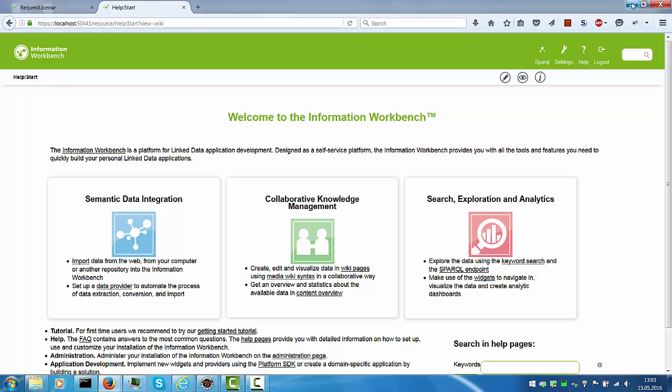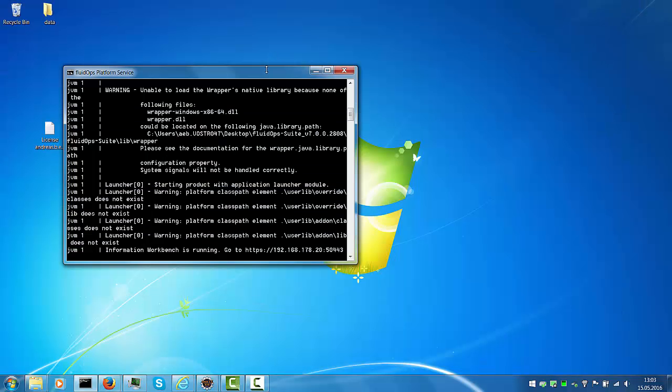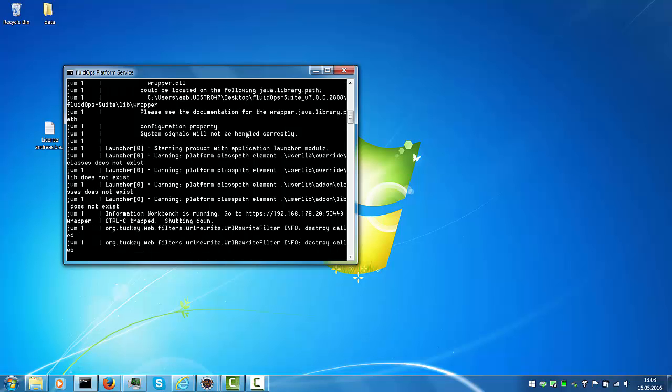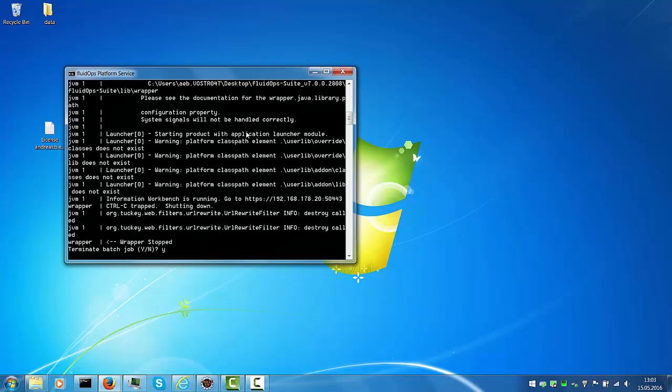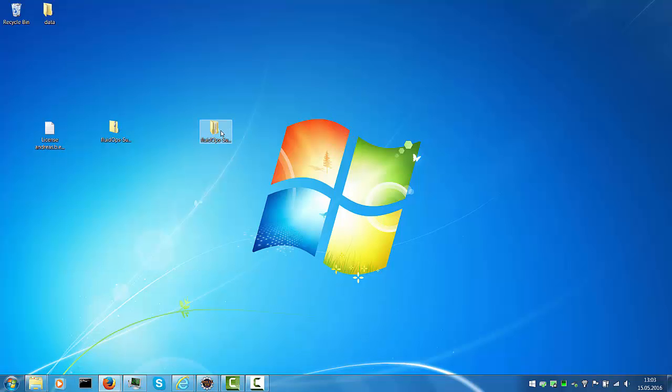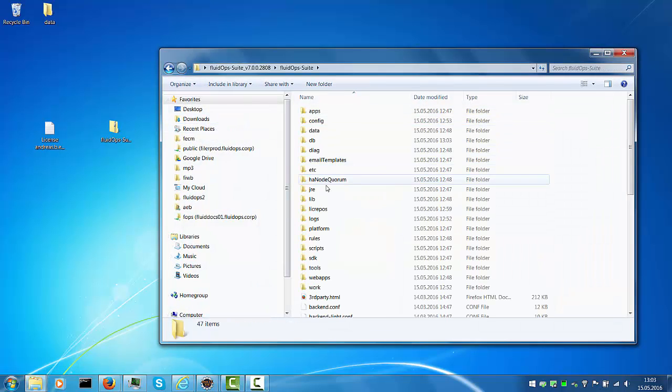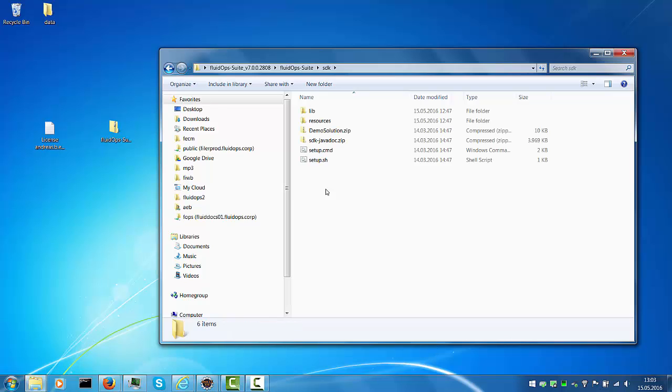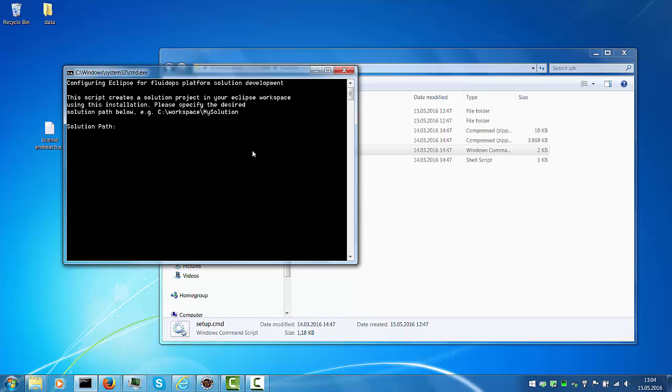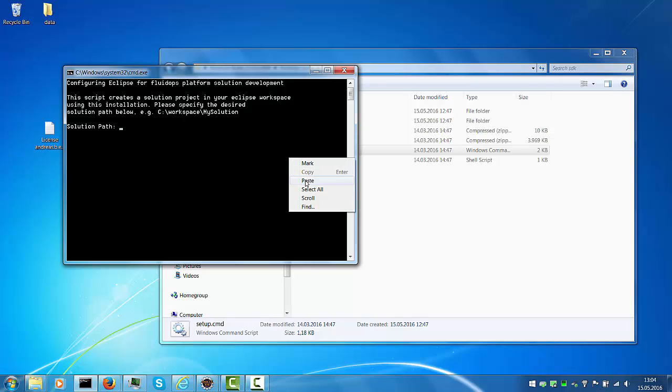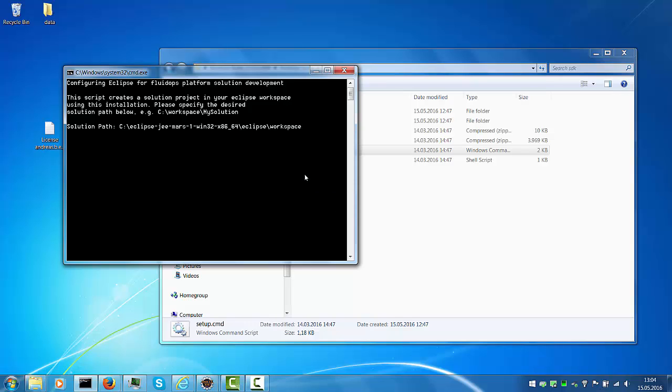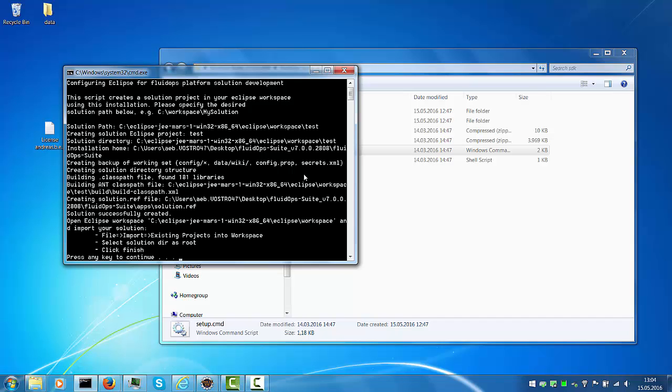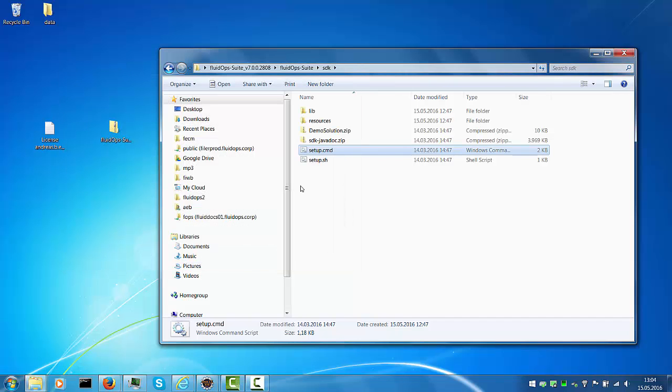First we will minimize the window and stop the process where Information Workbench is running. We will then navigate to the SDK directory and run setup. The setup script will create an Eclipse project directory where you can do your app development. First you need to provide the path. This is my Eclipse directory and I will just create a test project. The script runs and creates the skeleton.